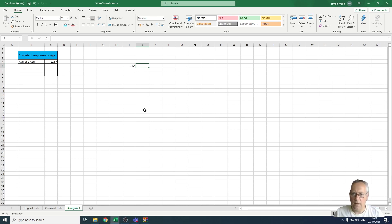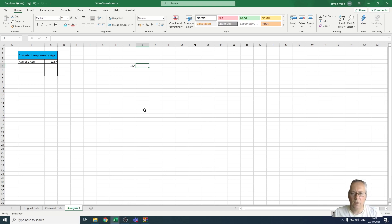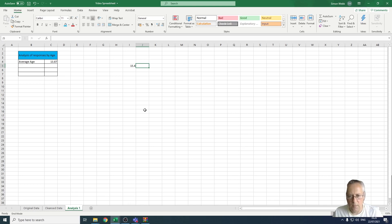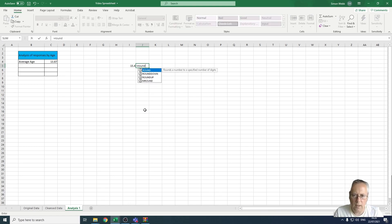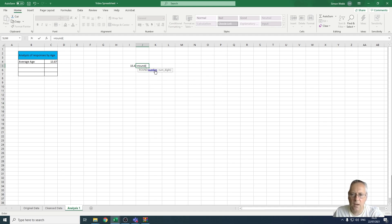I've got in cell i5 a random number that I've generated, and I'm going to use the ROUND function to round that number to the nearest whole number. So I'm going to type equals ROUND, open a bracket, and select the number that I want to round.